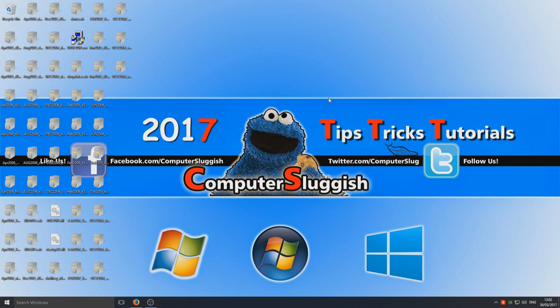I hope this little tutorial helped. If it did, hit the like button below and subscribe for more Computer Sluggish tutorials.